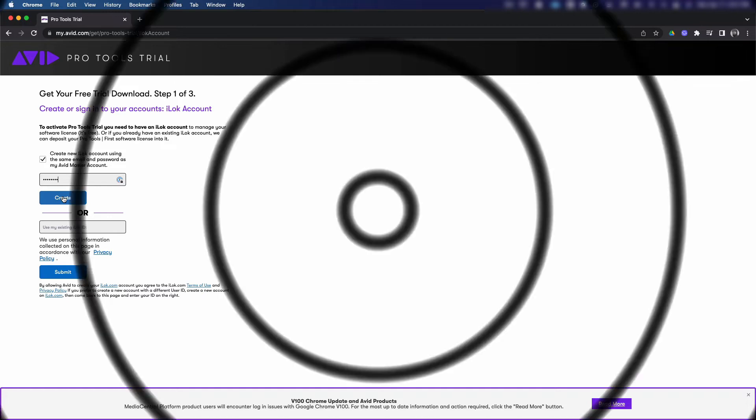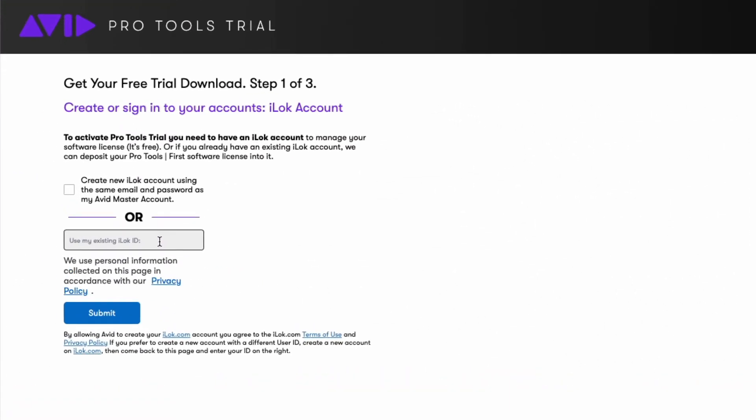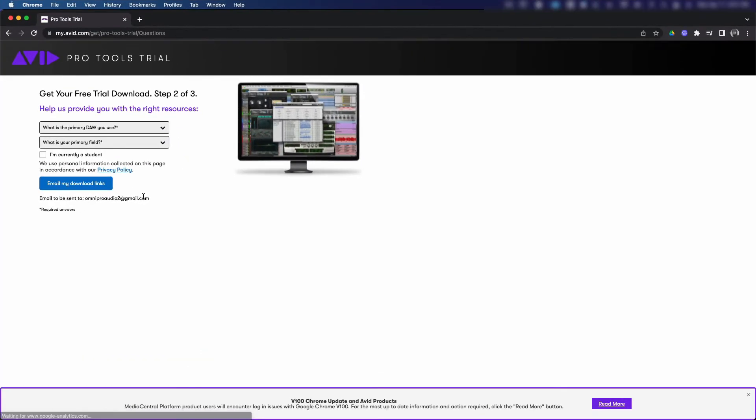If you already have an iLok account because it was required when you used other software in the past, enter your existing iLok ID instead. Click submit to continue to the next page.